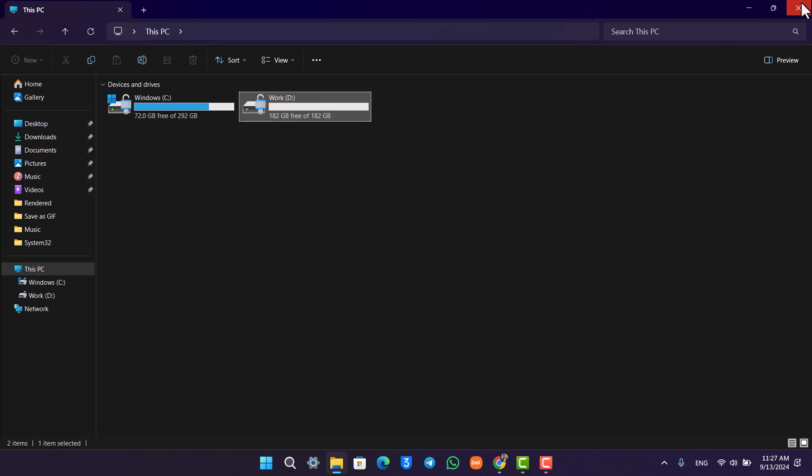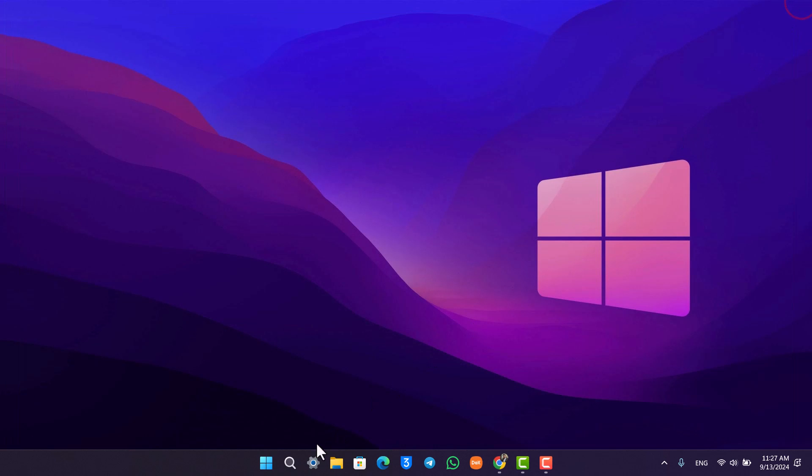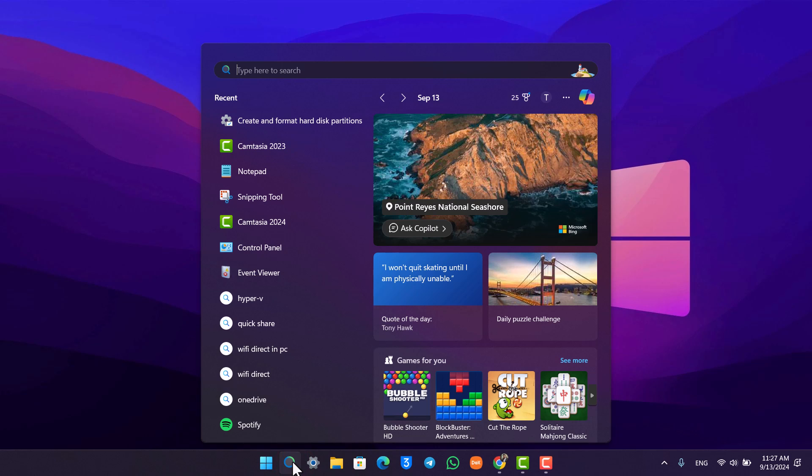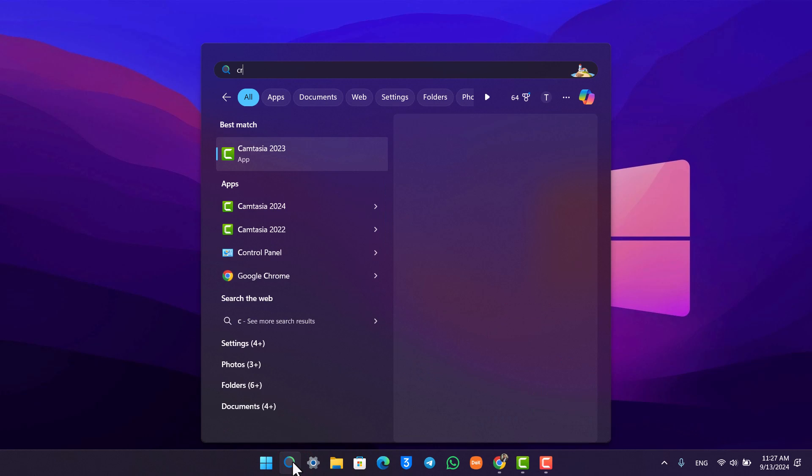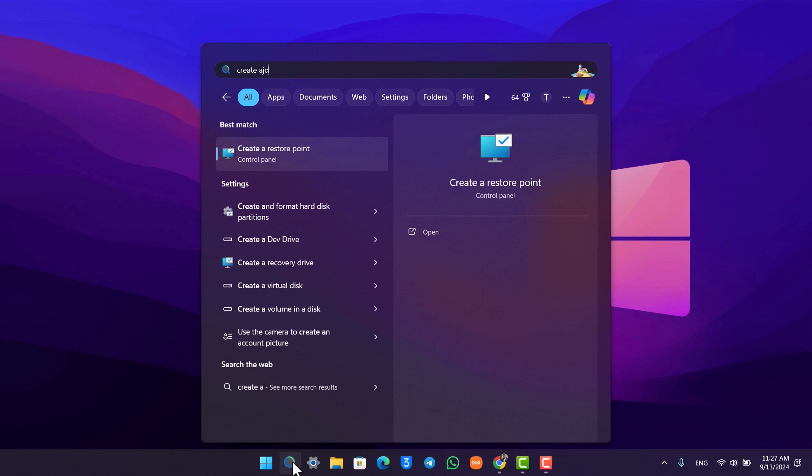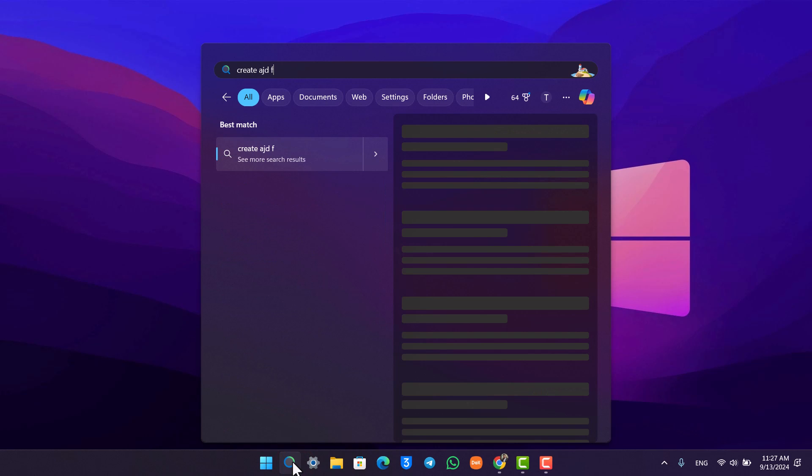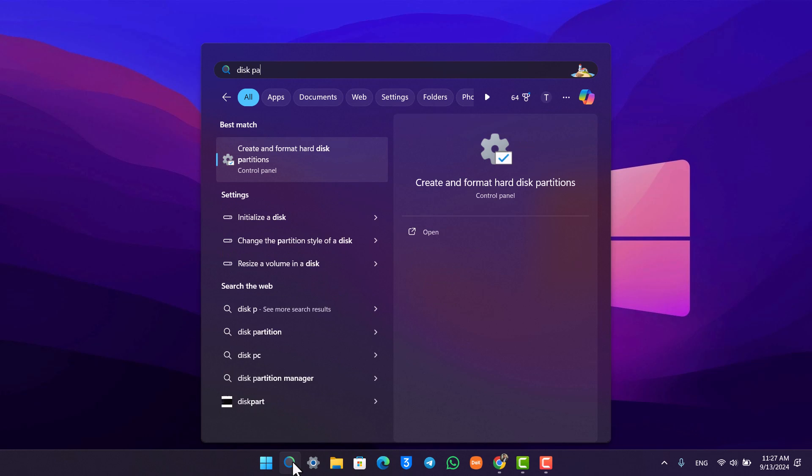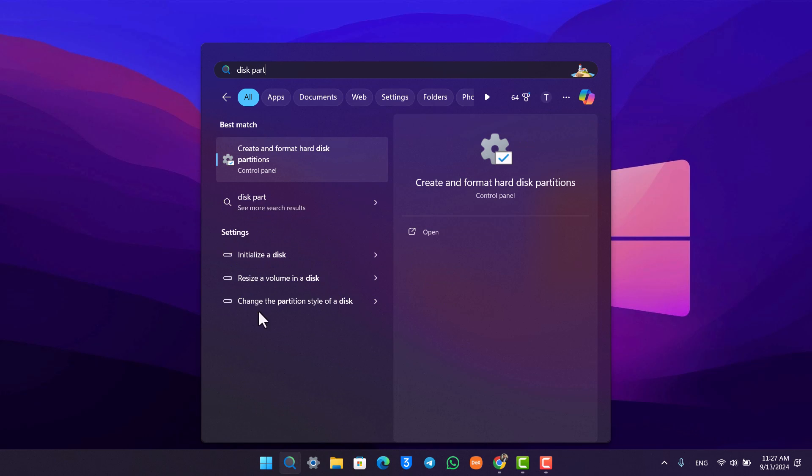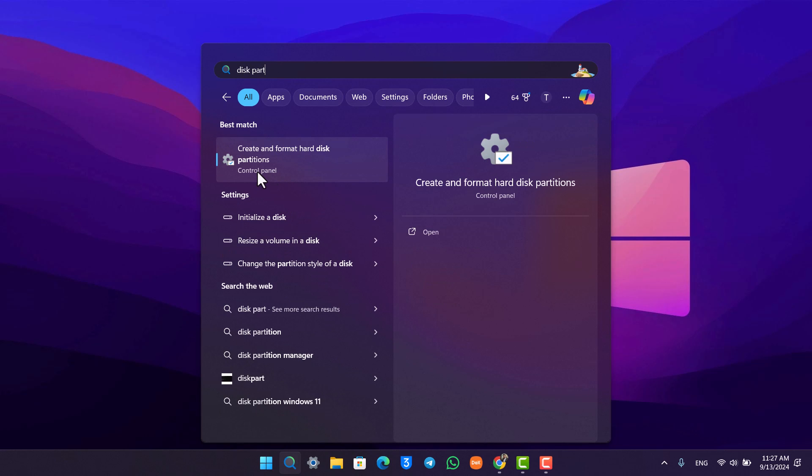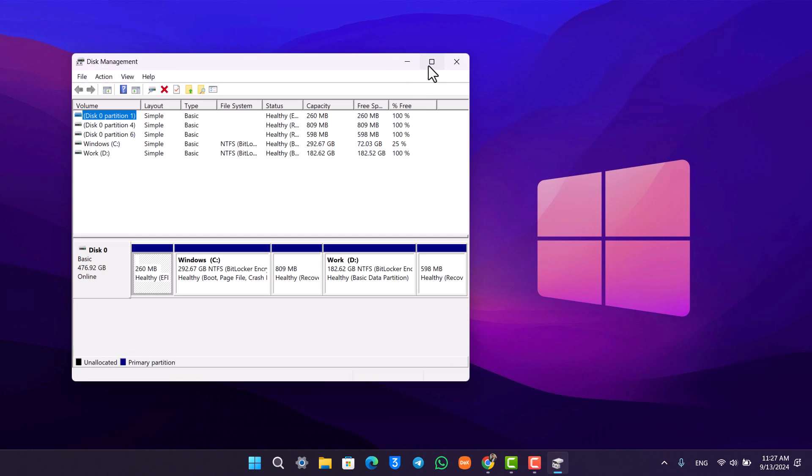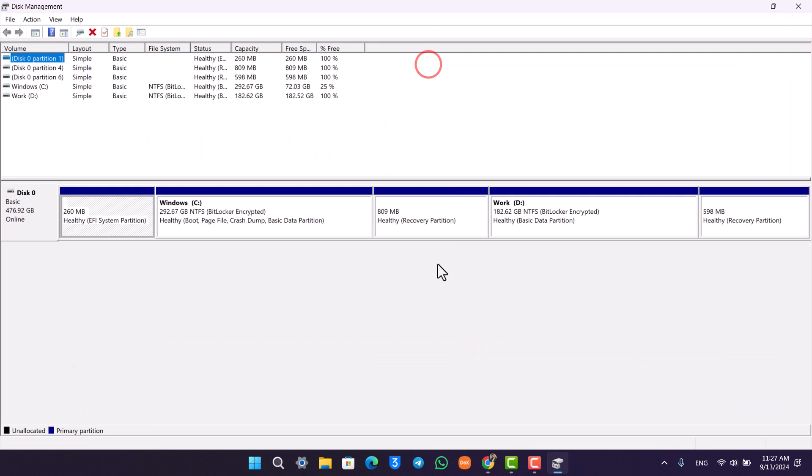Now to do this, what we are going to do is simply go to your search bar and search for 'create and format disk partitions,' or simply search for something like 'partitions' and you'll find this setting called 'create and format hard disk partitions.' Once you open this up, this is the type of interface you will see.